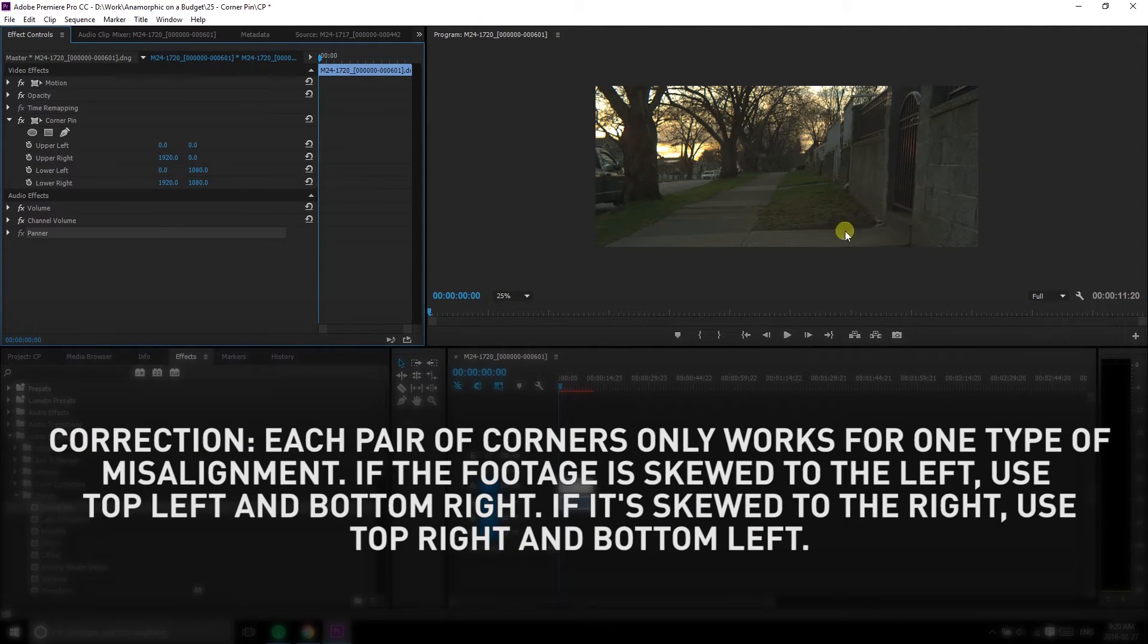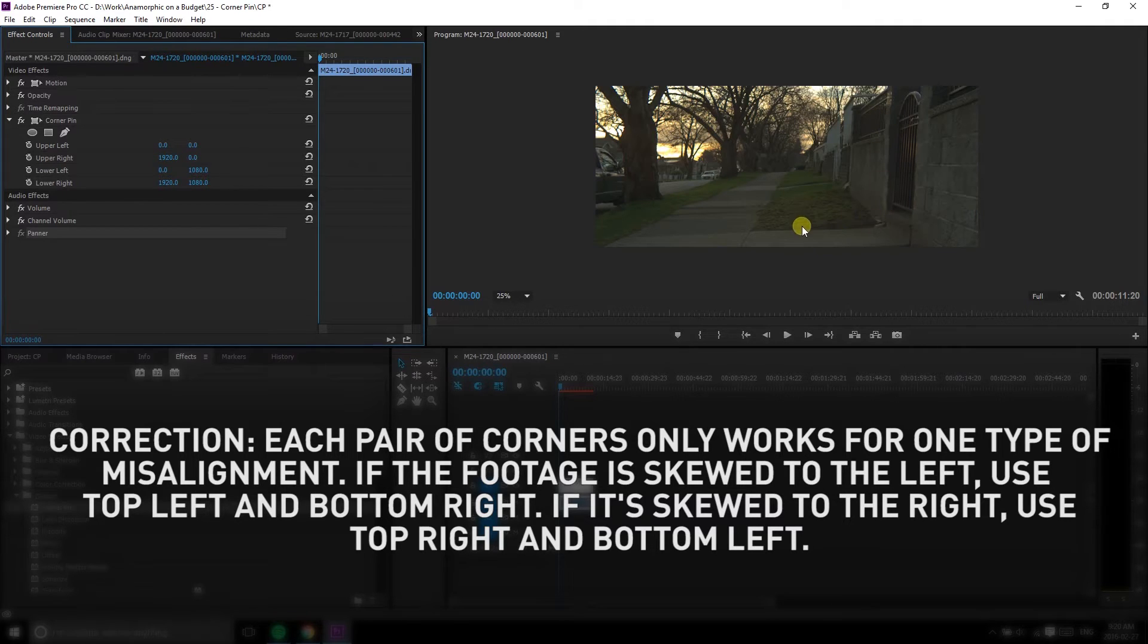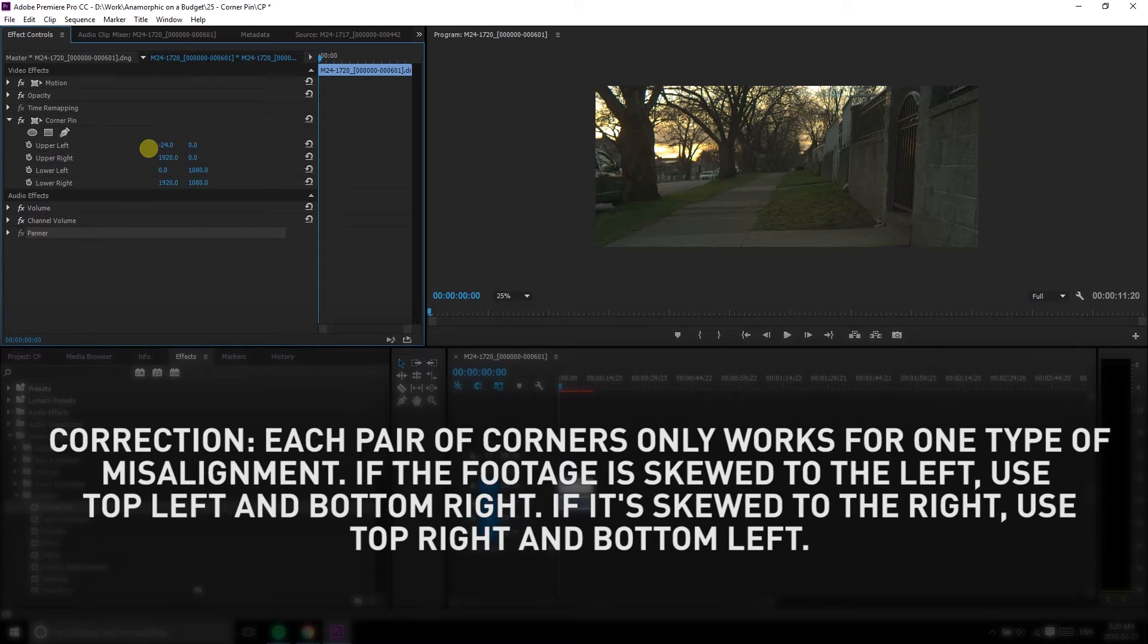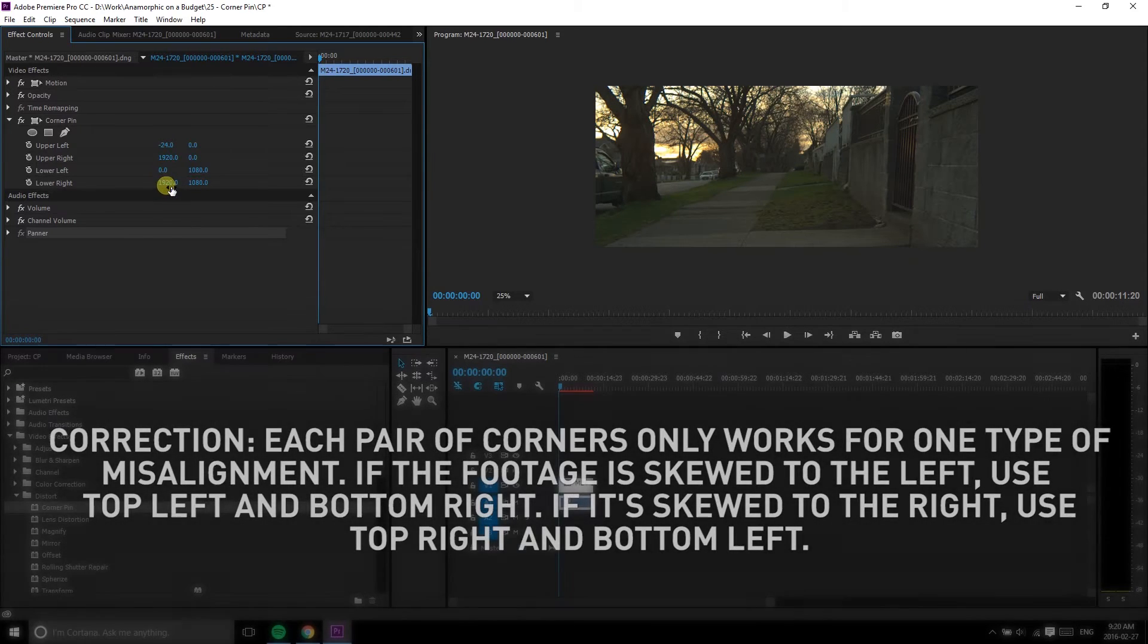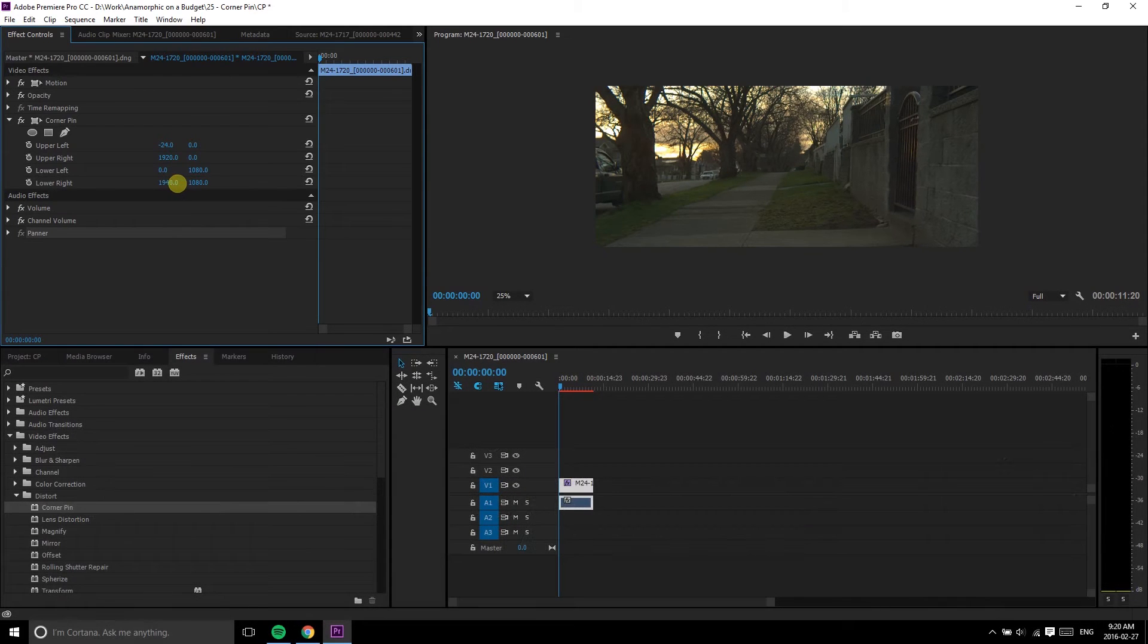The way I check if it's right is by looking at perpendicular lines in the frame, like buildings in the horizon. If the lens is misaligned, they won't be perpendicular, and that's what you're aiming for.